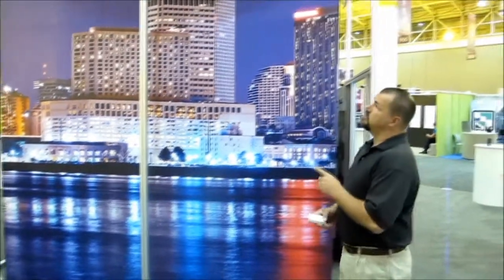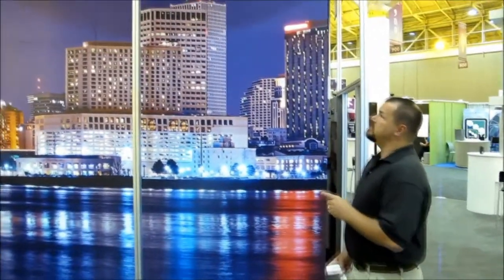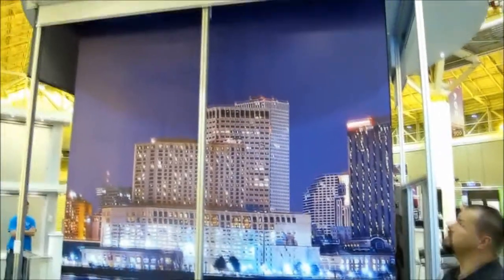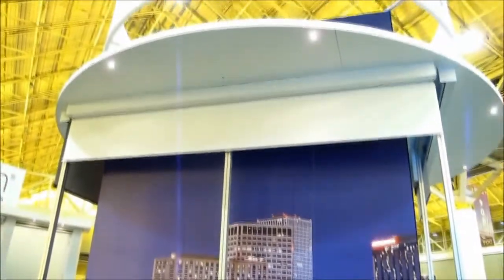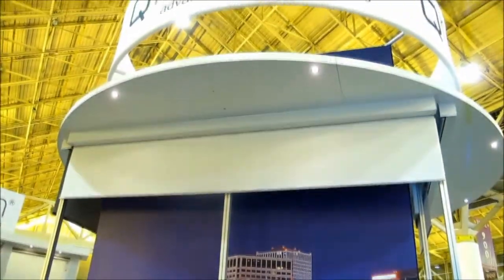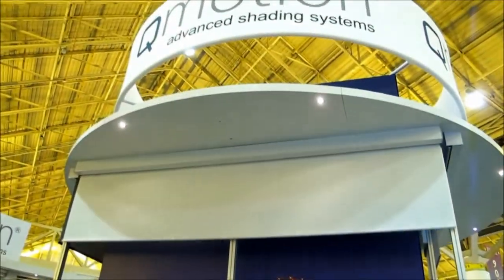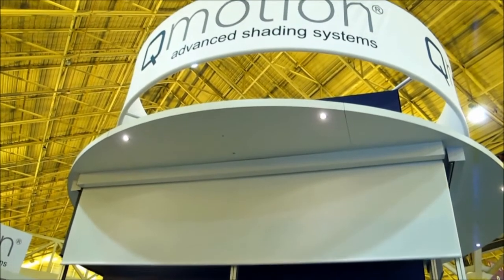I'd like to show you this one here. This is actually one of the largest shade operations. This is a 12 foot by 12 foot battery operated motorized roller shade.